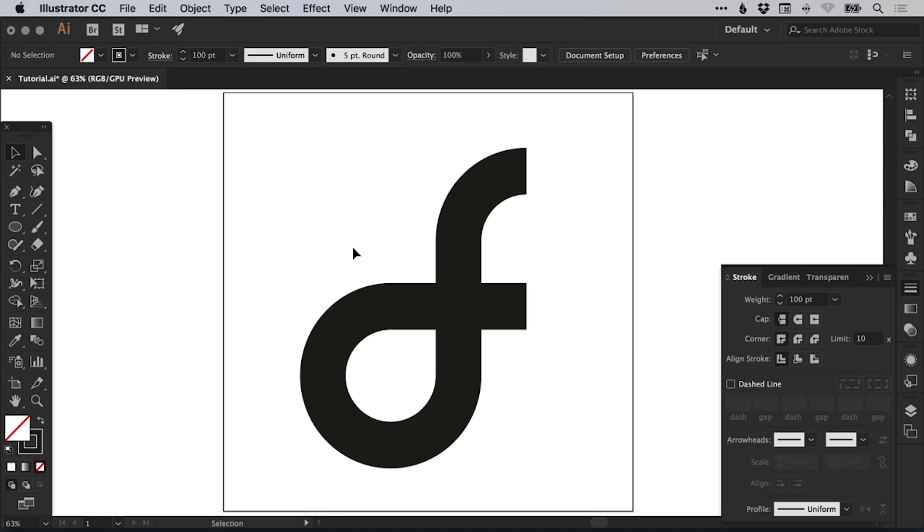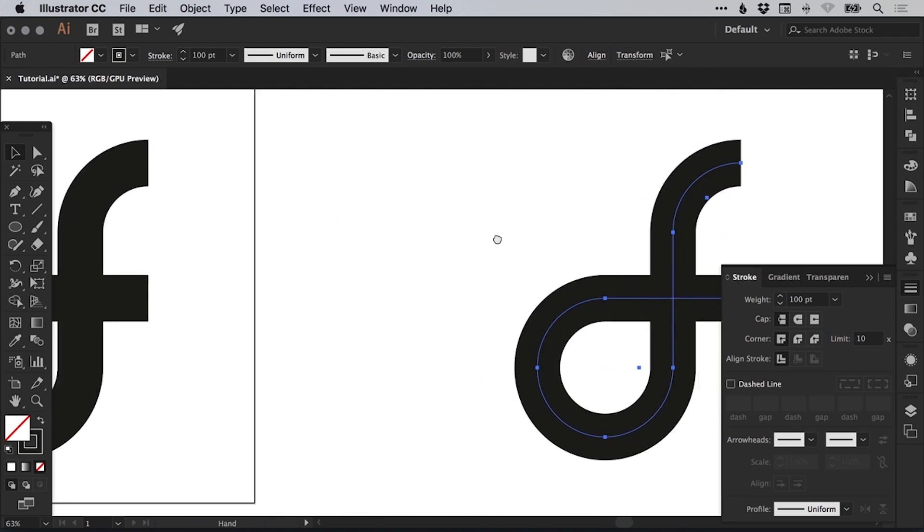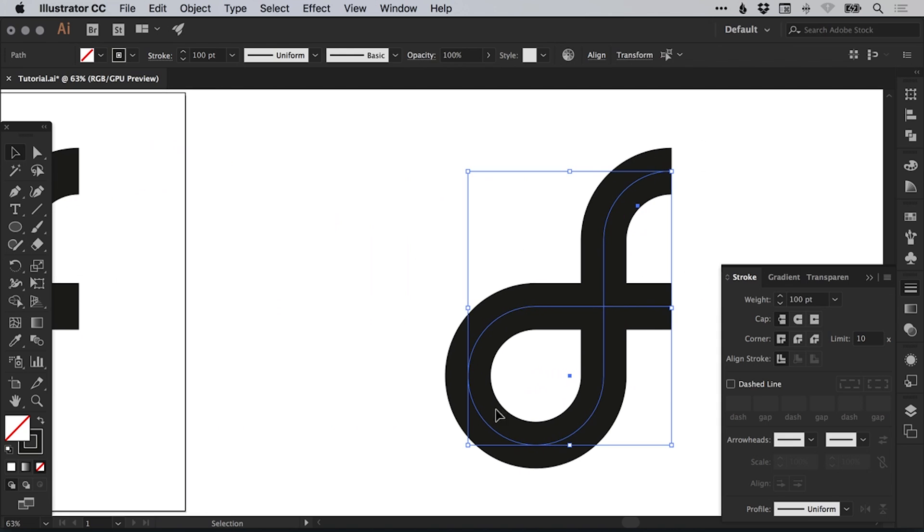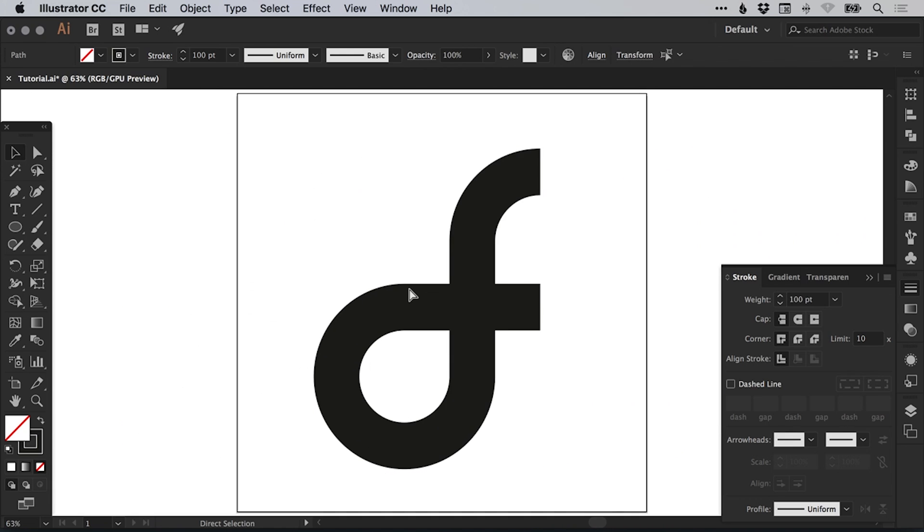Next, what we're going to do is select everything and I'm going to hold alt and shift and just drag a copy over here. We're going to keep an editable copy just in case anything does go wrong.